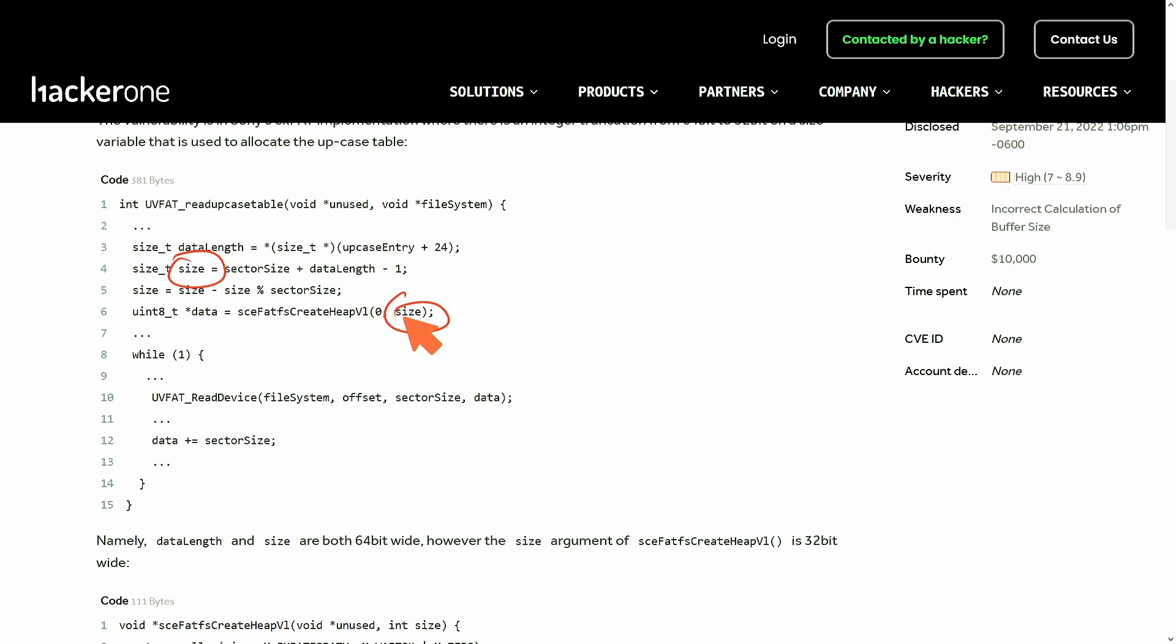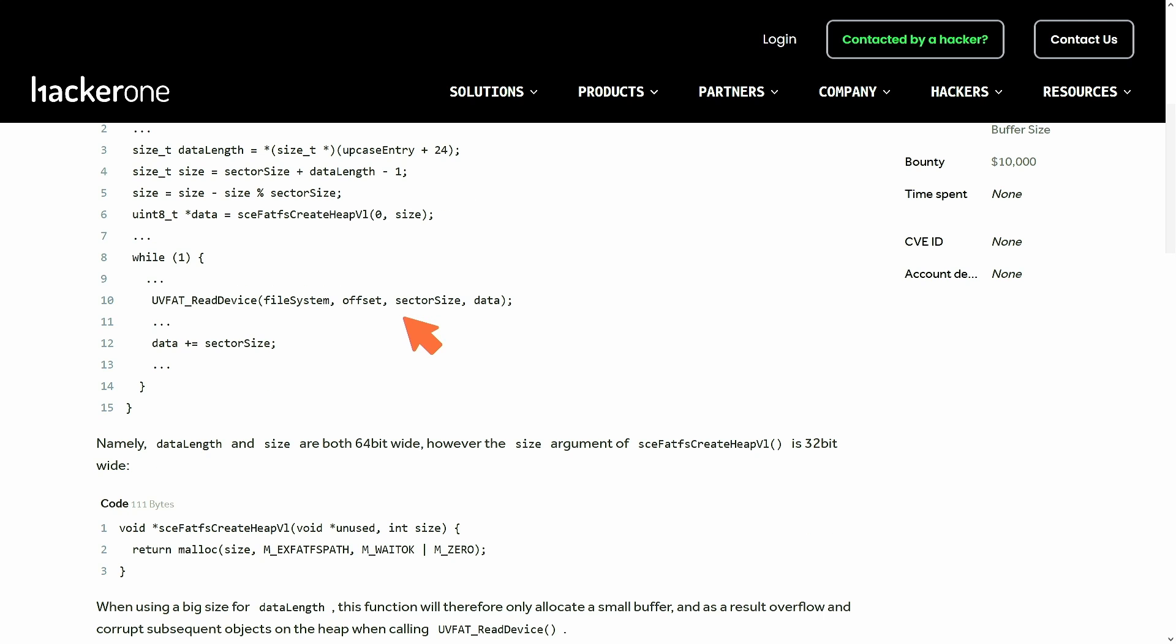That size is passed to this function called sce_fat_fs_create_heap_v1. The fundamental flaw comes here when we actually look at the type that this parameter expects. It expects an int. So fundamentally we have a type mismatch.